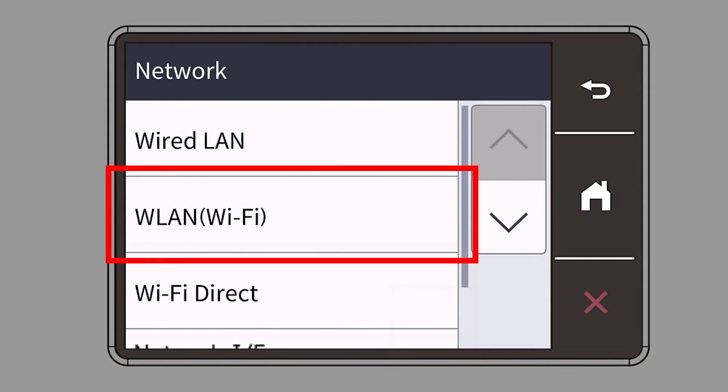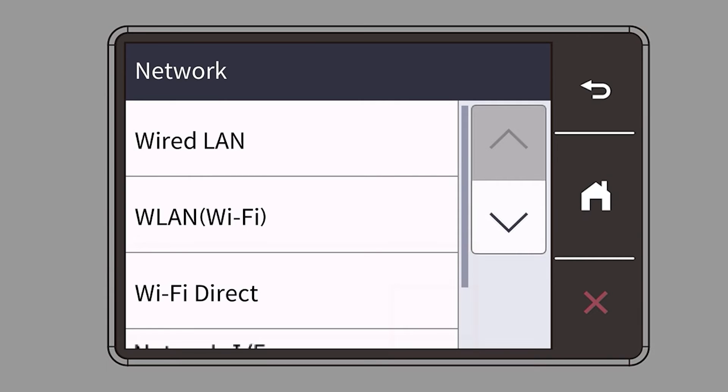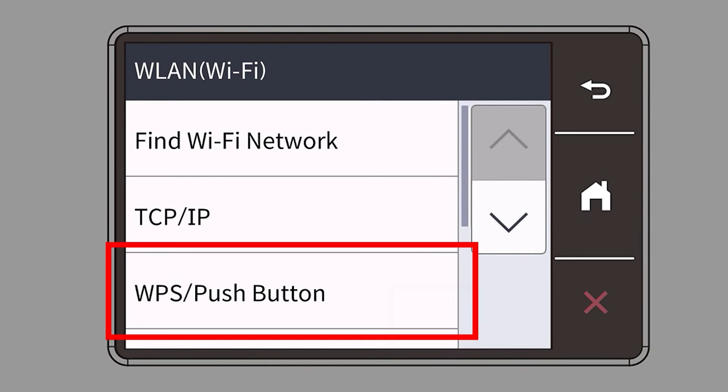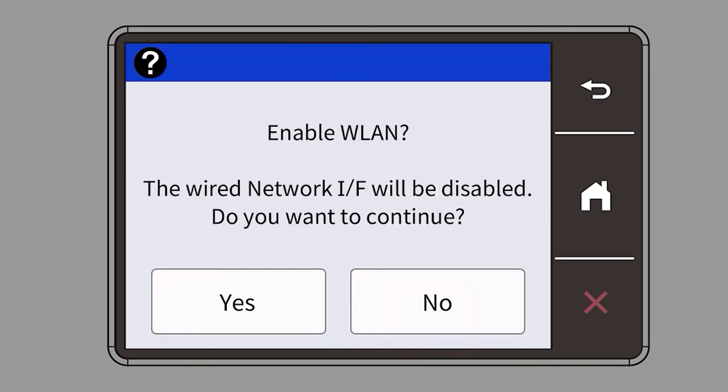Select WLAN from the option list. Select WPS. When prompted to enable WLAN, press Yes.